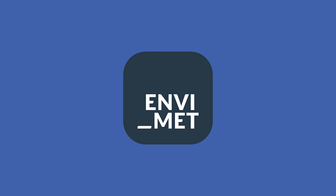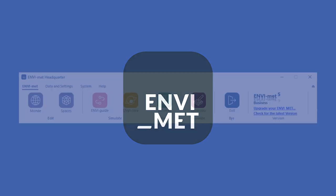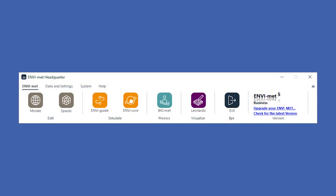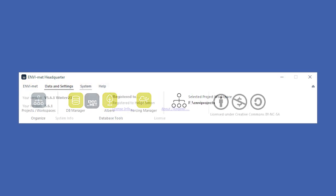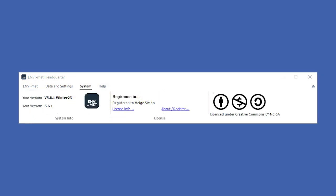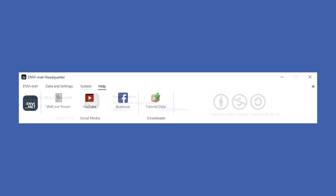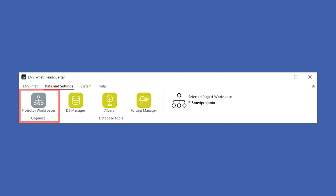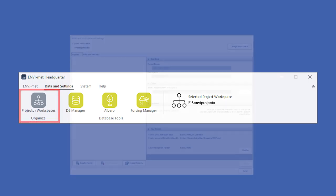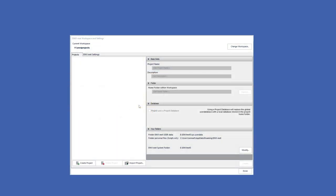For this, let's open the MVMAT headquarter, which allows you to access all of the programs within the MVMAT Suite, register your licenses and view our social media accounts. For now, we will use the headquarter to create a new project. To create a project, we click on the Data and Settings tab. Here we click on Projects slash Workspaces. A window will appear, giving us access to all available projects we have created using MVMAT.